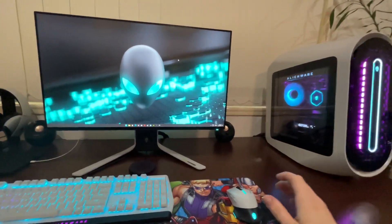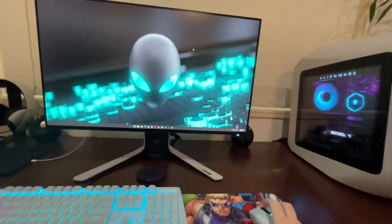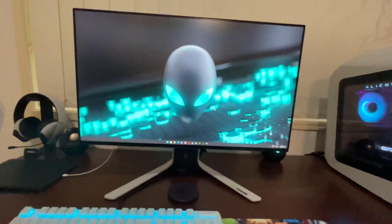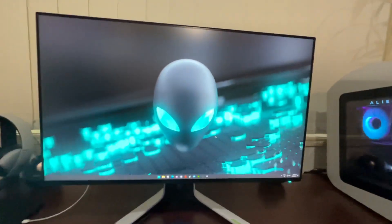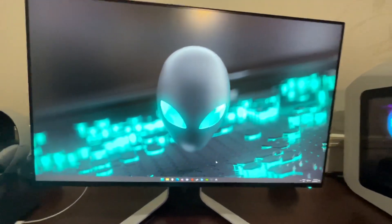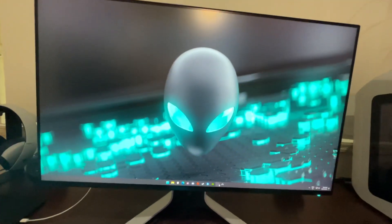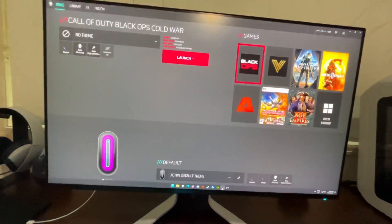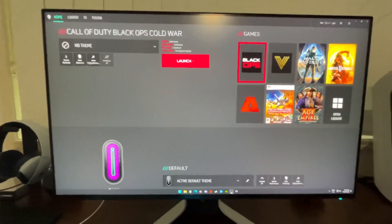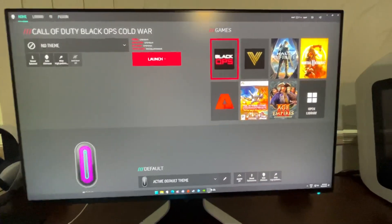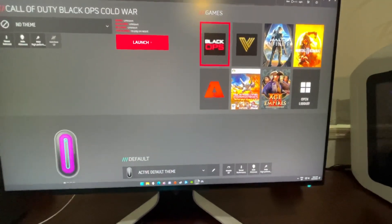I'll just make a video on the Aurora R13, now just on the Alienware Command Center software. I've had heaps of questions about that, so I'll just show you quickly roughly how it works.